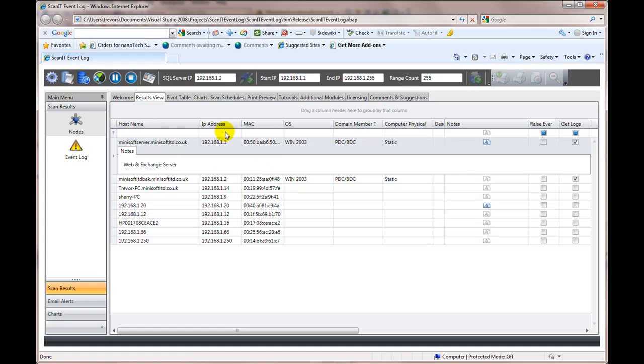So these are nodes that have been found on the network before. I then go and have a look over here, get logs.